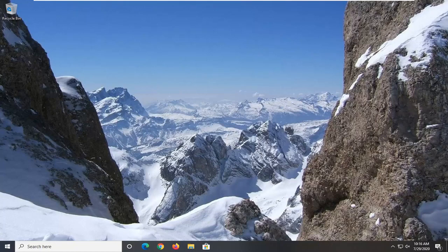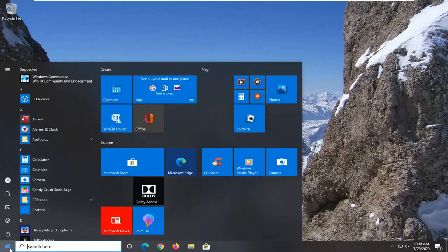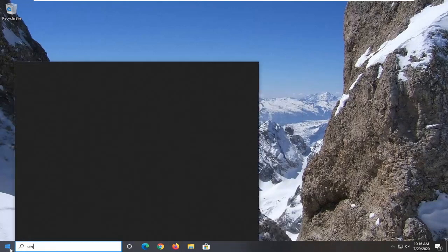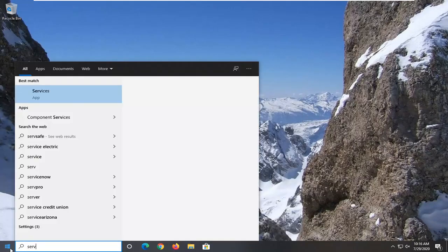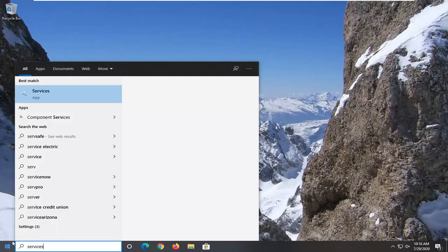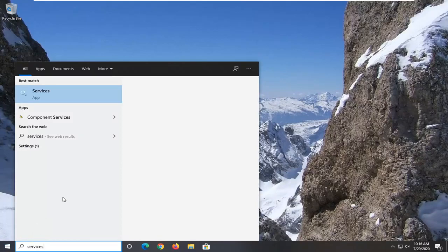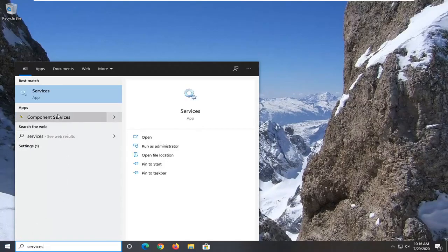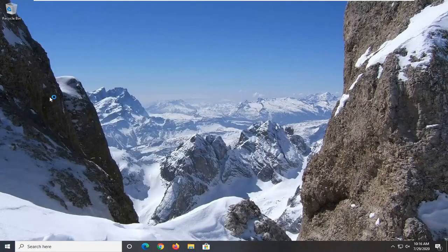If you're still having a problem after that, another thing you can try here would be to open up the start menu, type in services. Best match should come back with services listed right above app. So go ahead and left click on that.